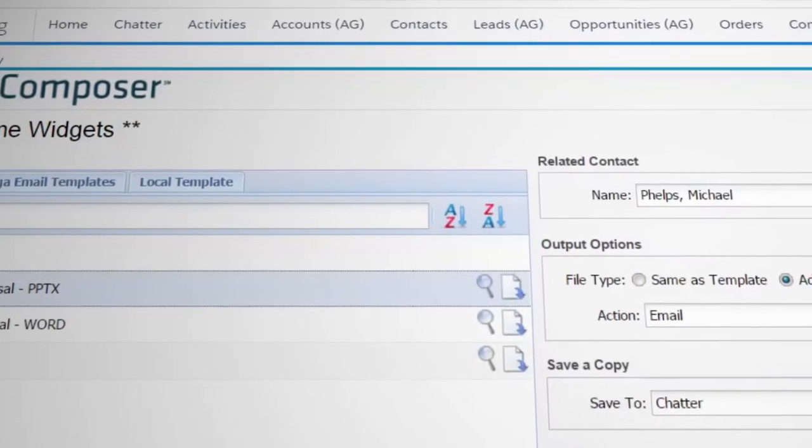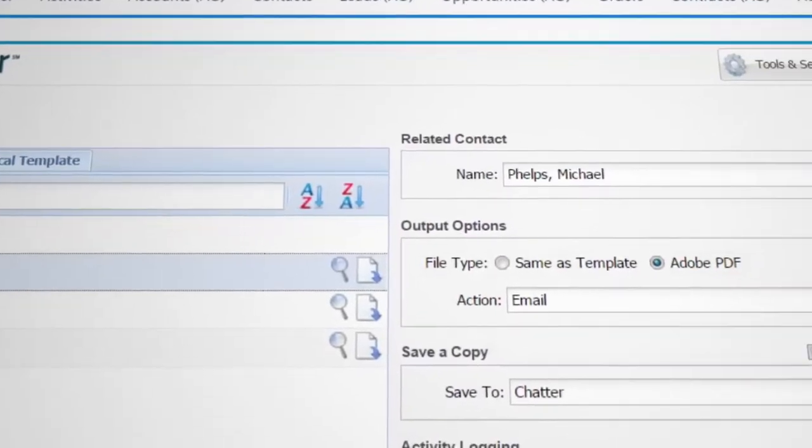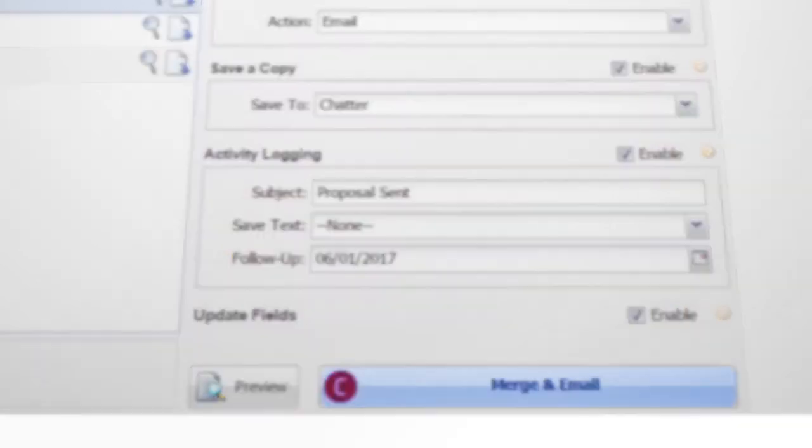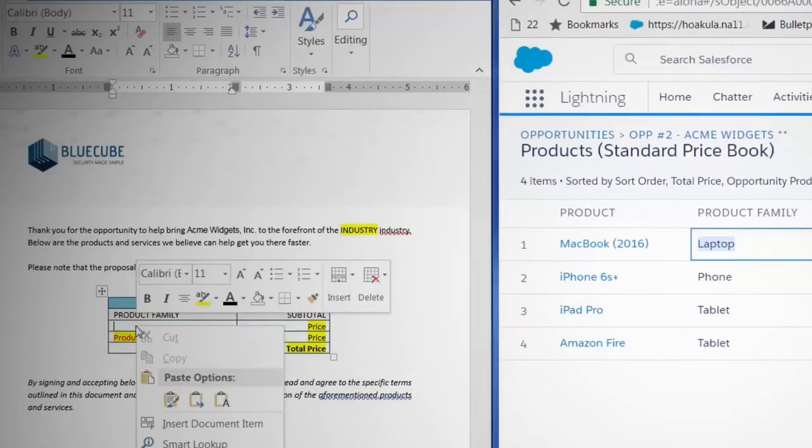If you want to go even further, you can set up the template so that with the click of a button it sends automatically. Never deal with messy copy and paste errors again.